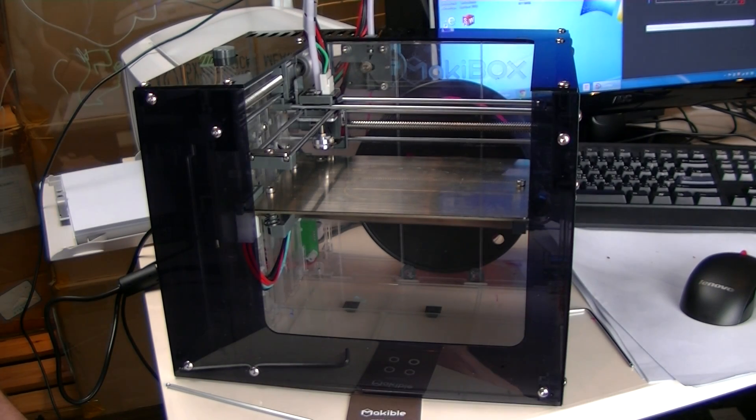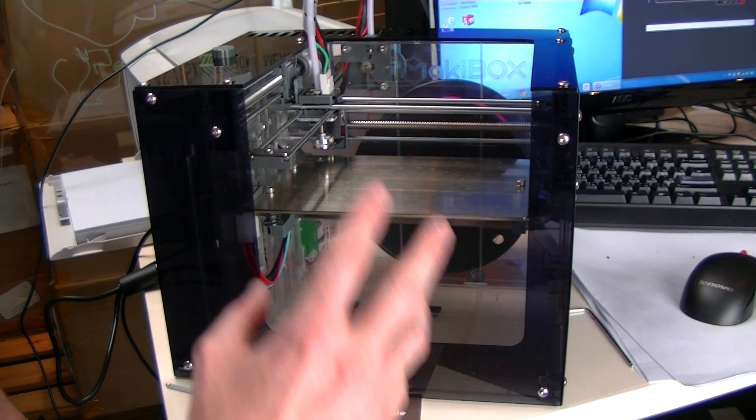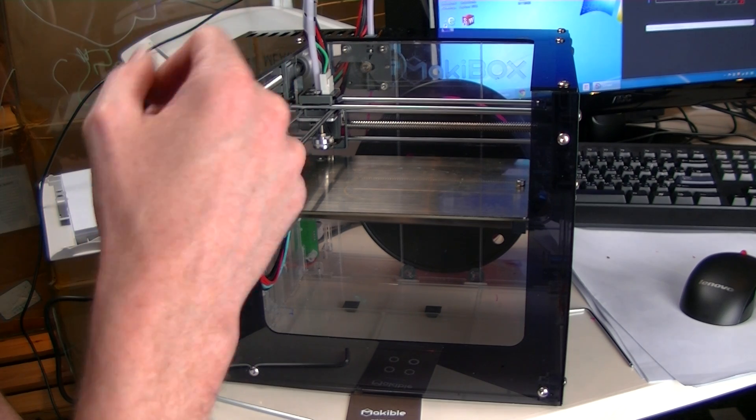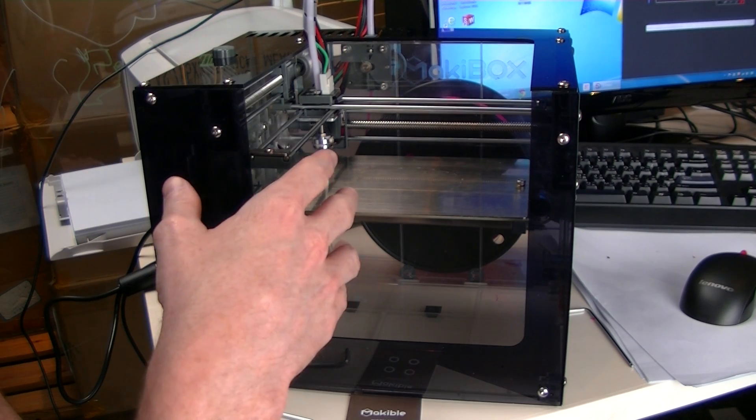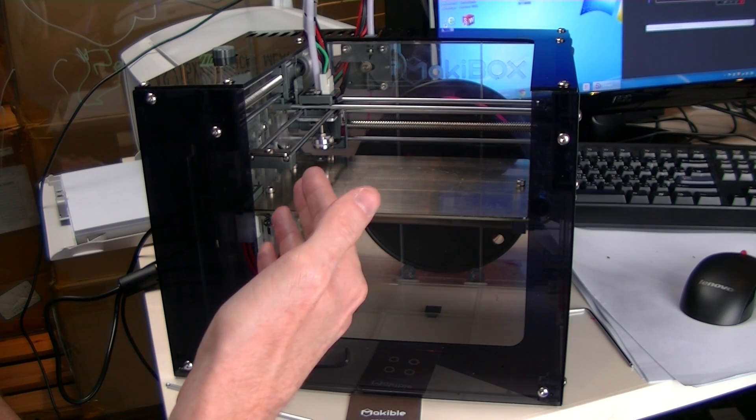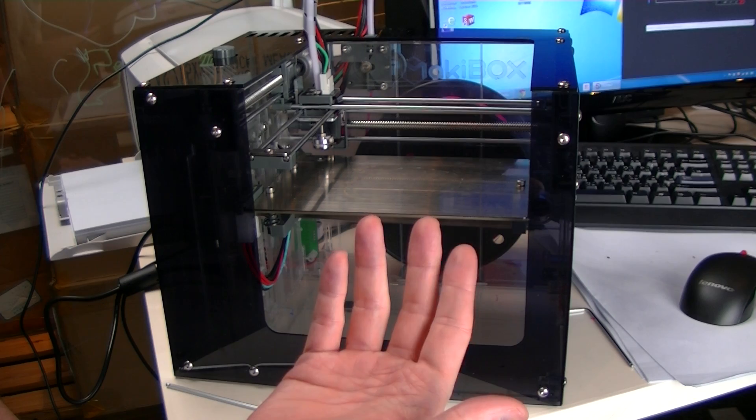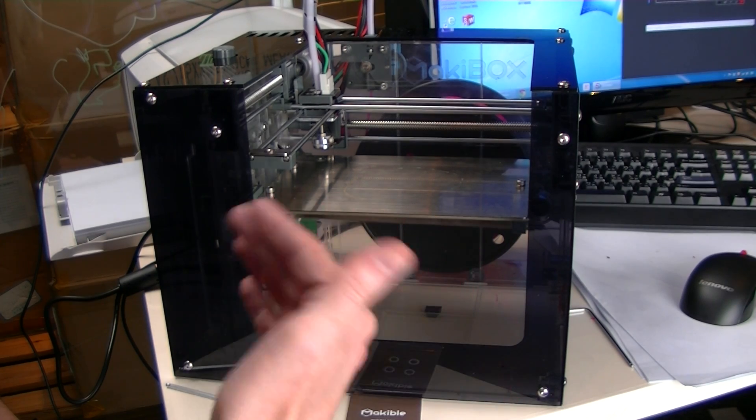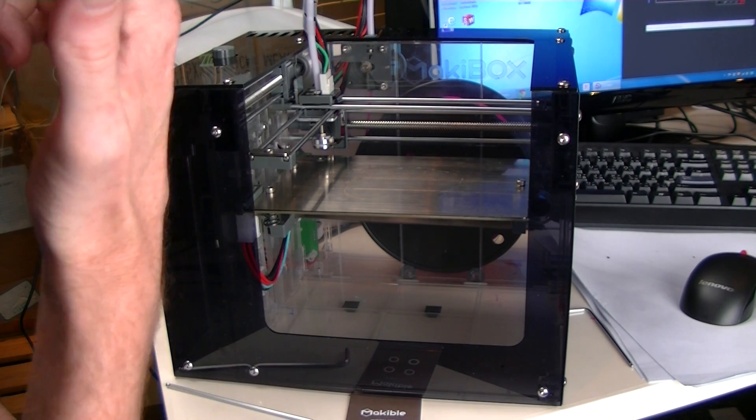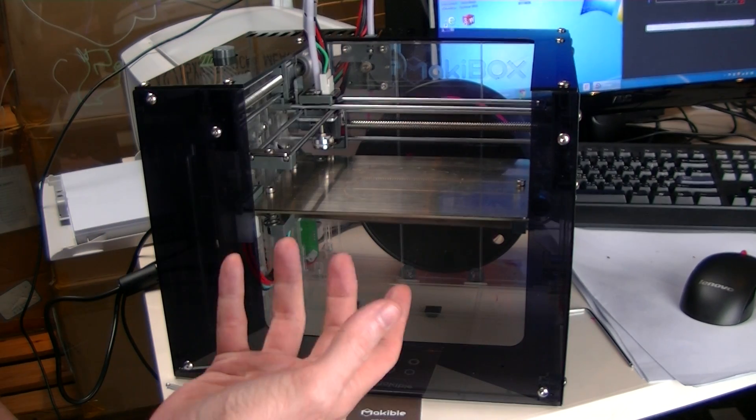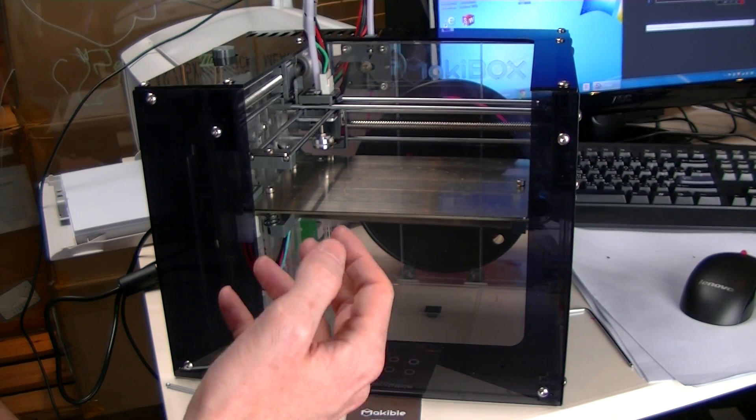Howdy. This is the Mickey Box. We're going to go through leveling the bed. This is something you need to do either the first time you use it or if you've moved it around recently or you've just been doing a lot of prints.